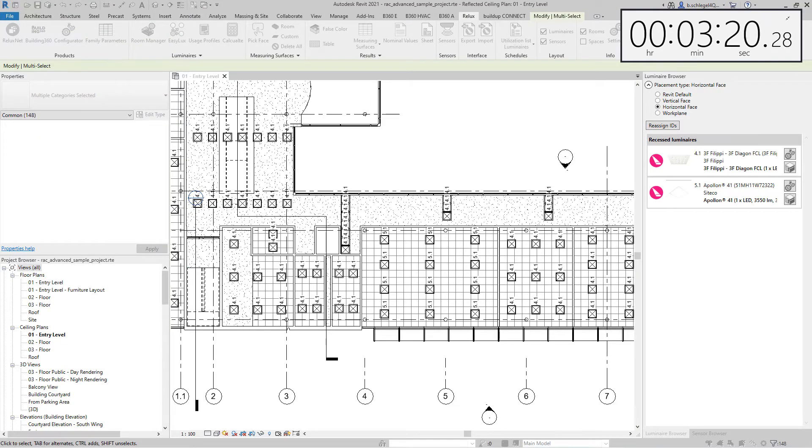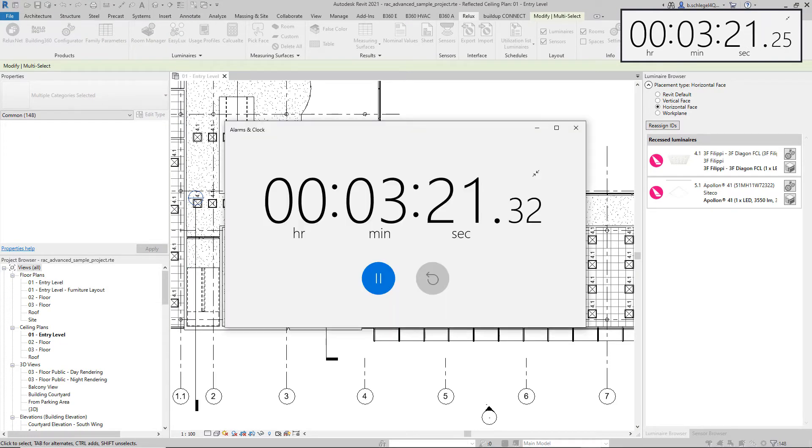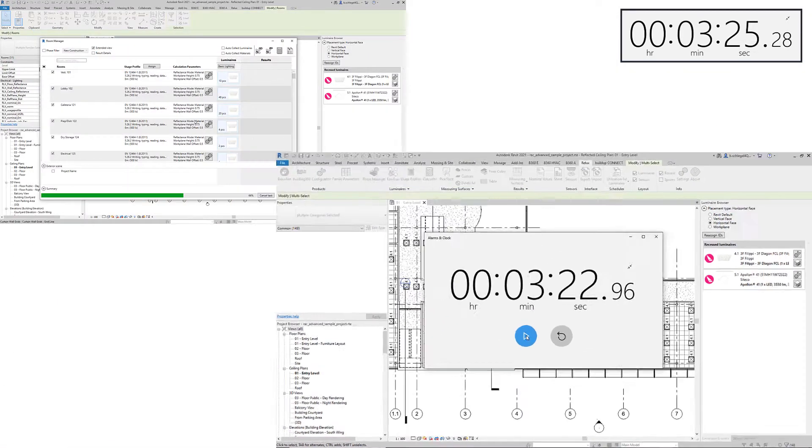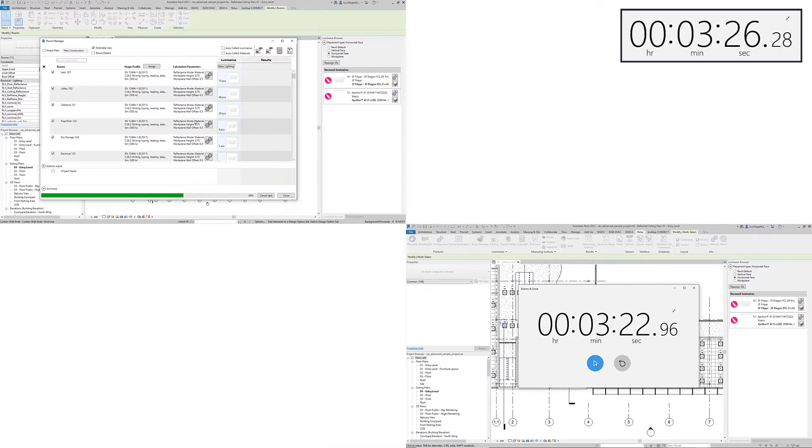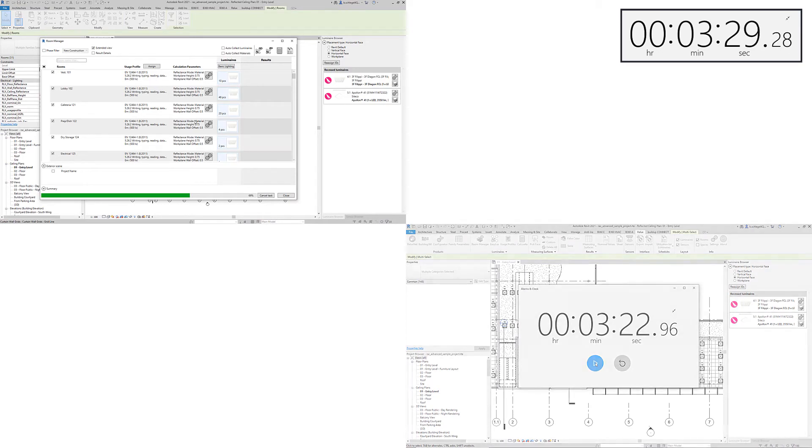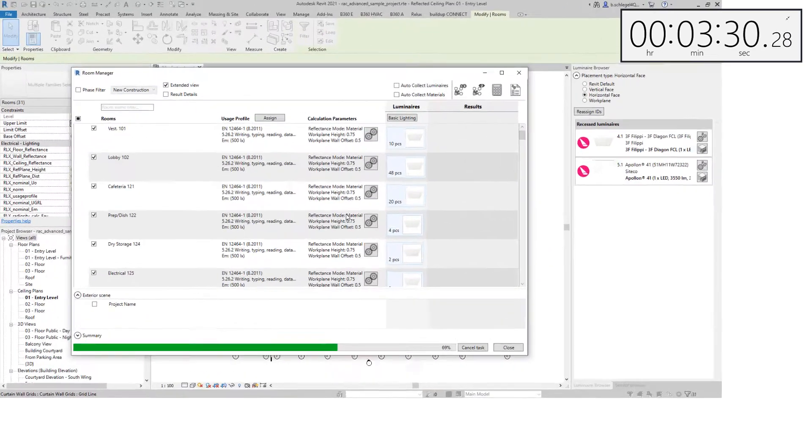While the new version of RELUX CAD for Revit calculated the test scenario in just over 3 minutes 20 seconds, the previous version still calculates the first part of the test.